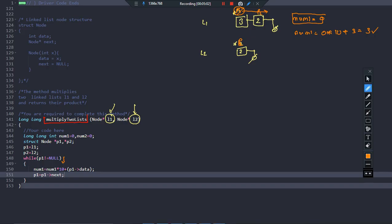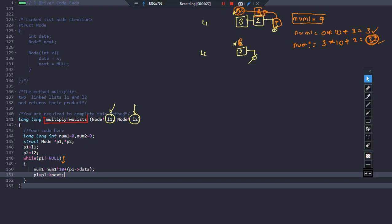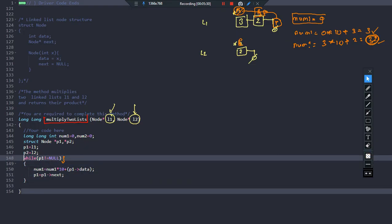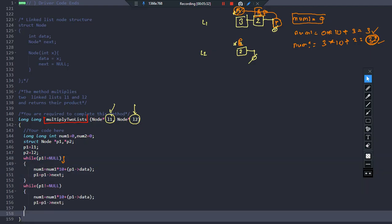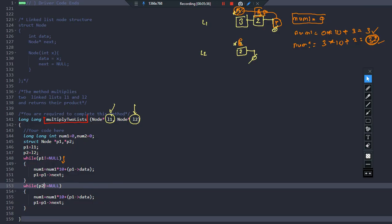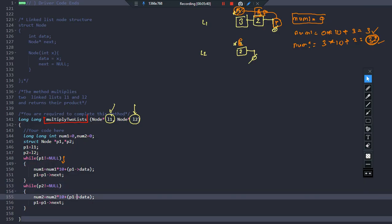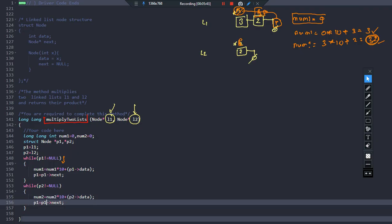Now p1 points to node 2. Since p1 is not equal to null, we enter the loop: num1 = num1 * 10 + p1->data = 3 * 10 + 2 = 32. We have successfully found our number 32. Then p1 moves to null and we exit the loop. The same technique is applied to the second list: while p2 is not equal to null, num2 = num2 * 10 + p2->data, and p2 = p2->next.